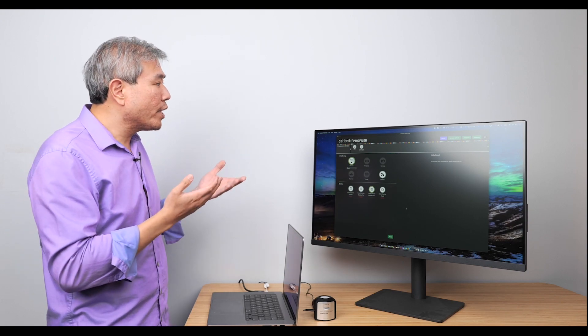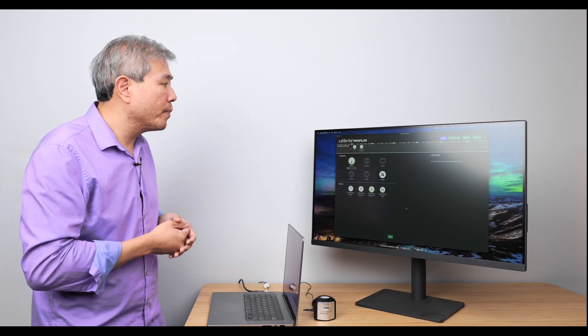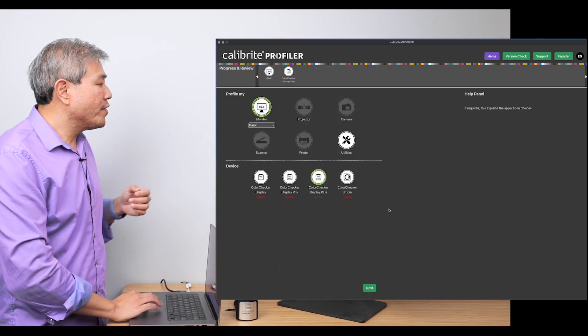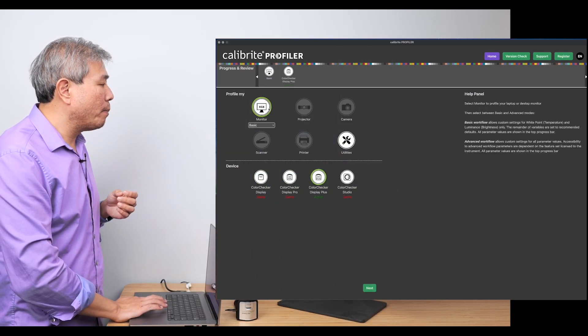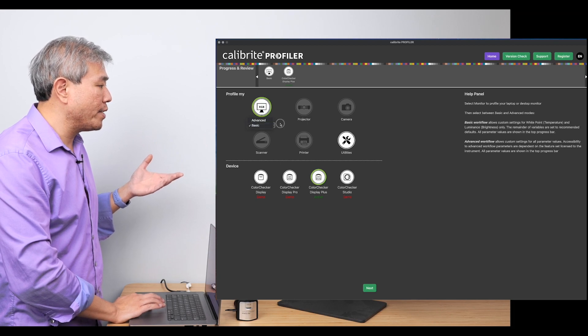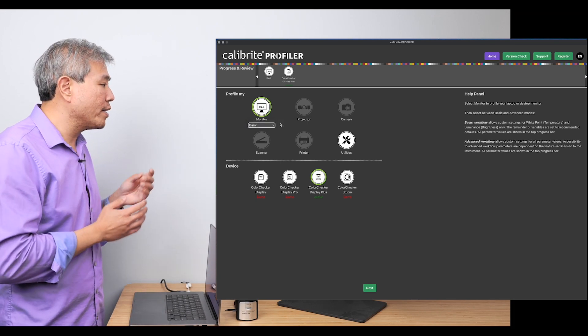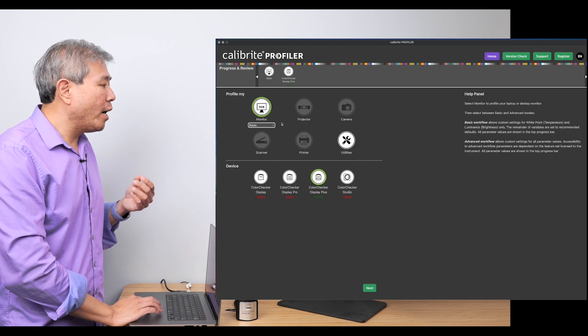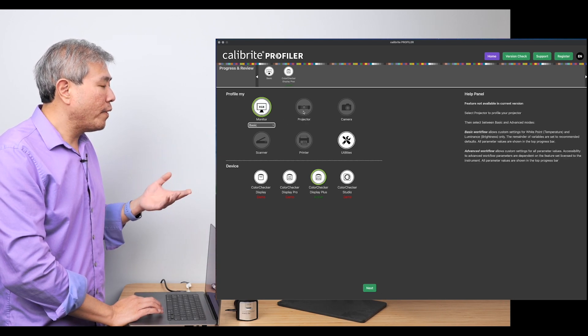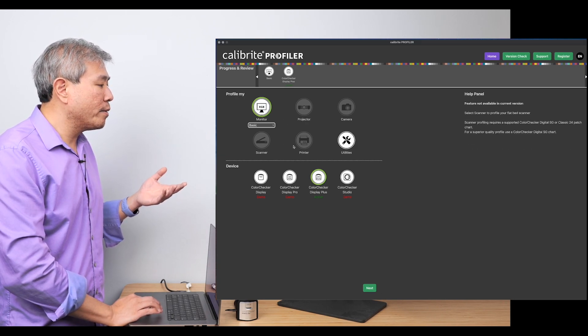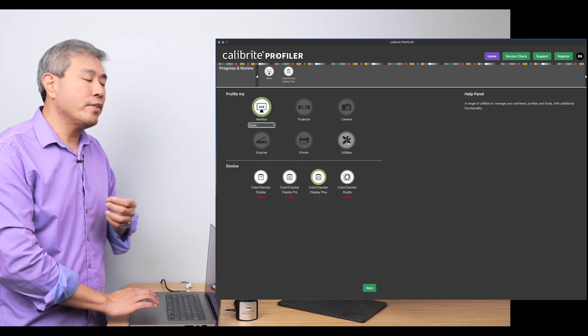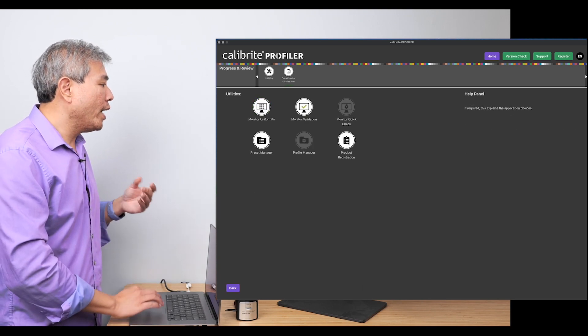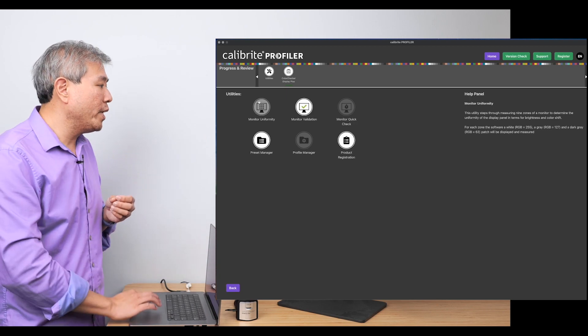Let's take a quick tour of Calibrite Profiler. Right now, what I have selected is Profile My Monitor and we have the option to choose between Basic and Advanced. We'll start out in Basic in just a moment. But you will have the opportunity to profile Projectors, Cameras, Scanners, Printers, and there's also a Utility Section which you can use to check Monitor Uniformity.